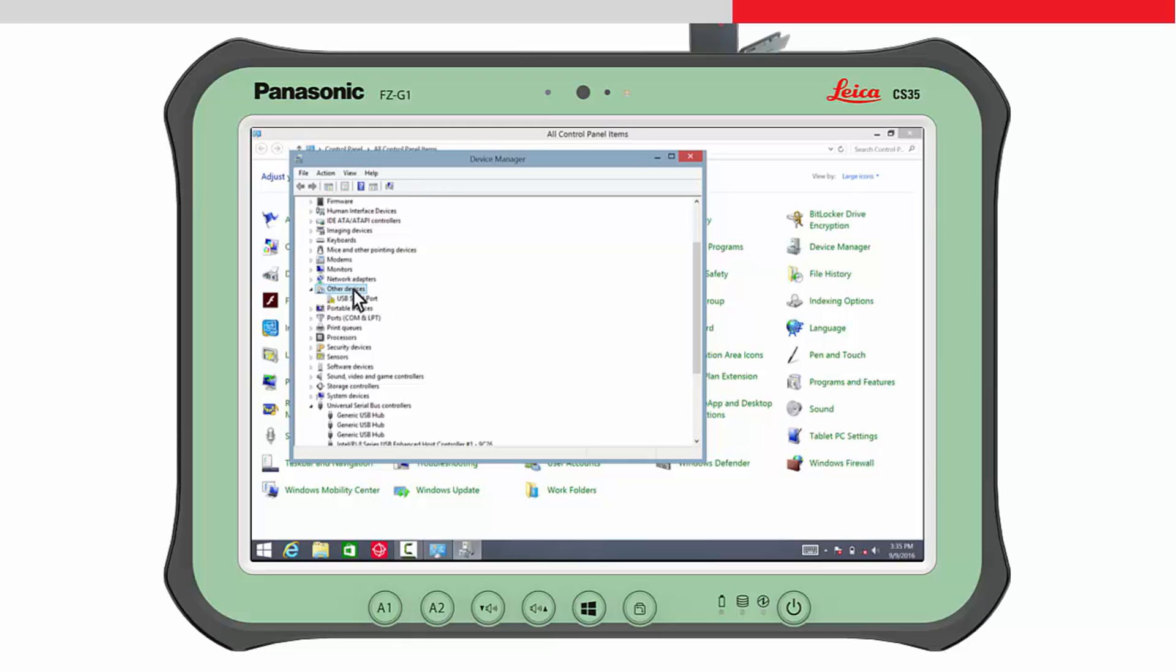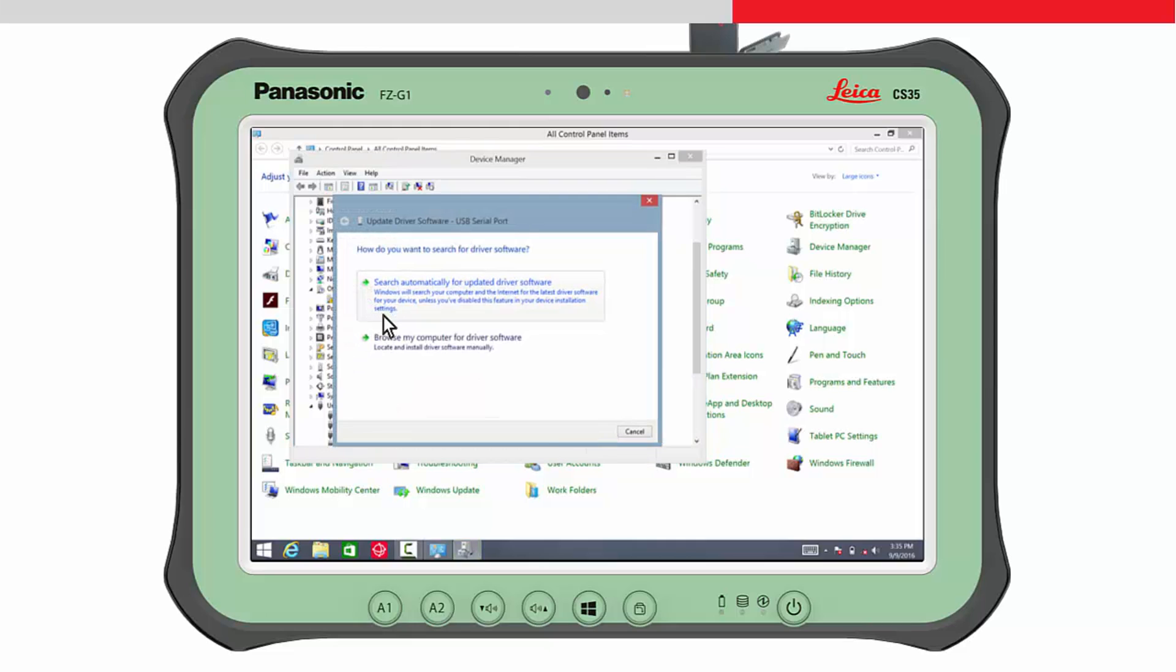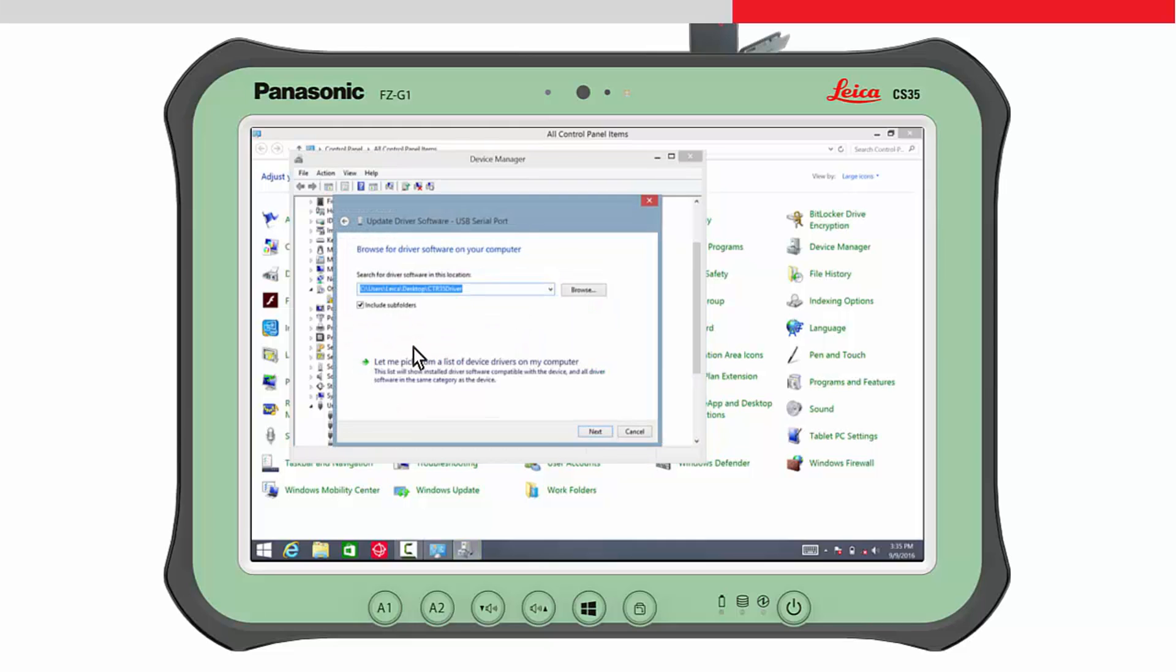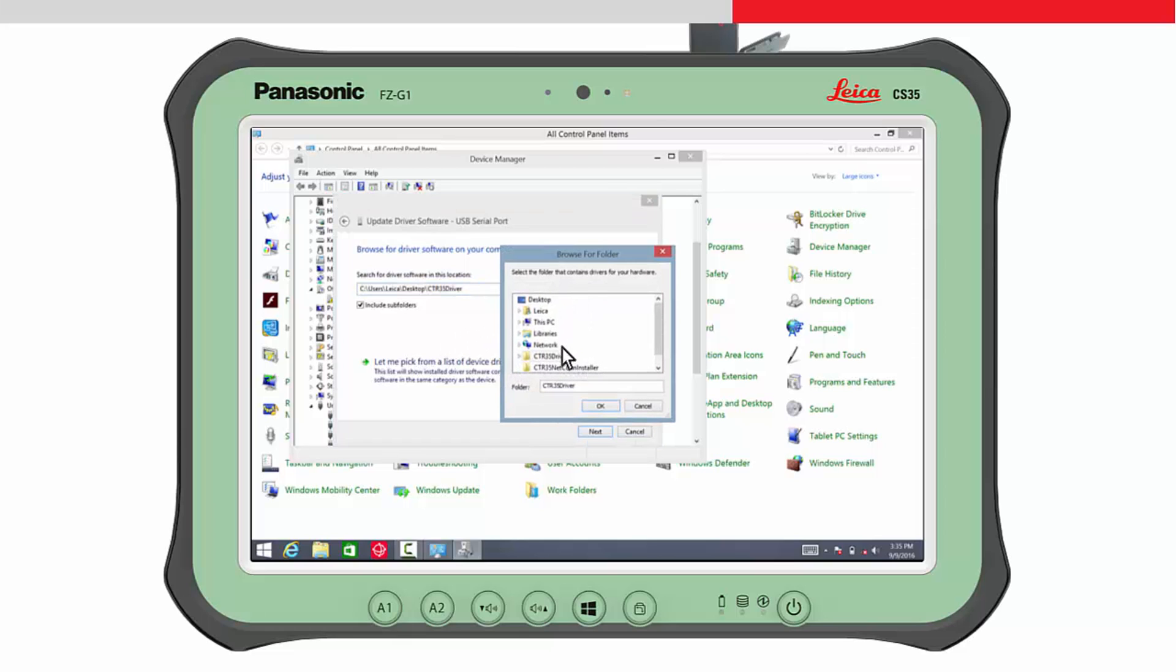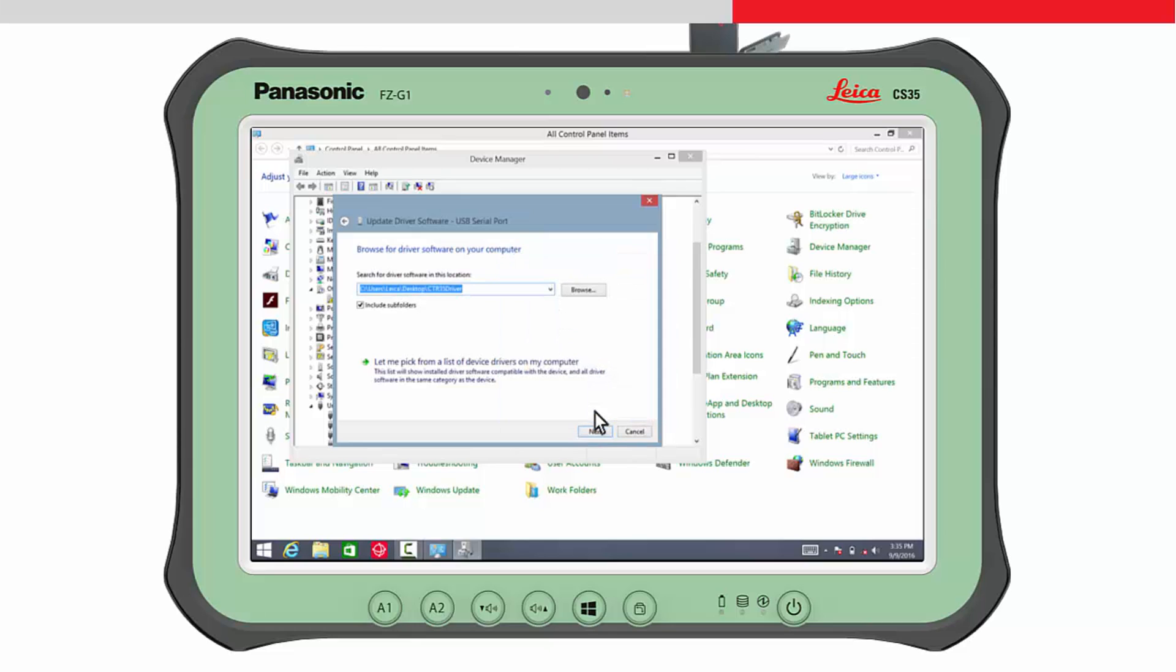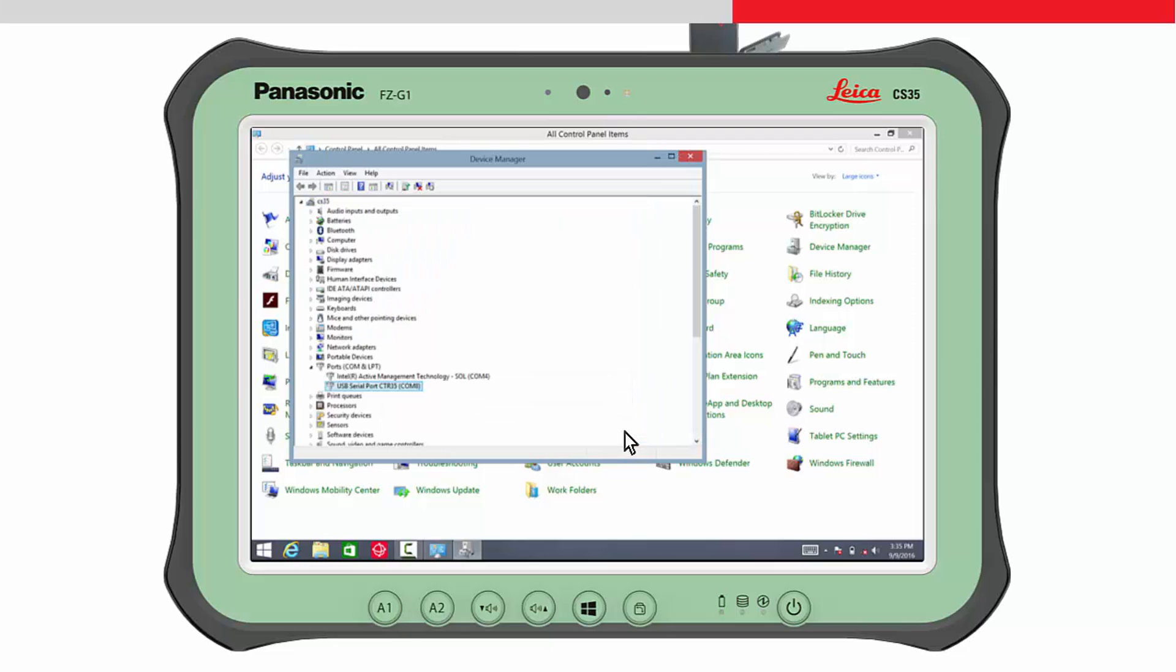Open the other devices in the tree view and tap and hold on the USB serial port. Redo the driver installation once again. Select Update Driver Software, choose Browse My Computer for Driver Software. Browse to the location of the folder of the driver, select the folder, confirm with OK and then press Next and follow the instructions to complete the driver installation properly. Afterwards, you will be returned to the Device Manager panel again.